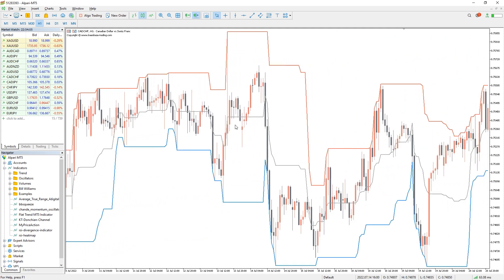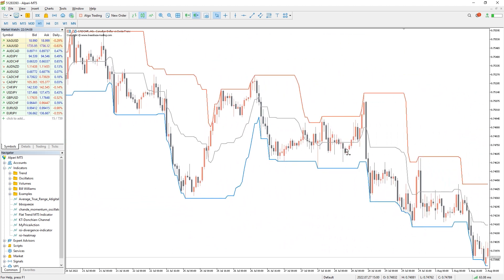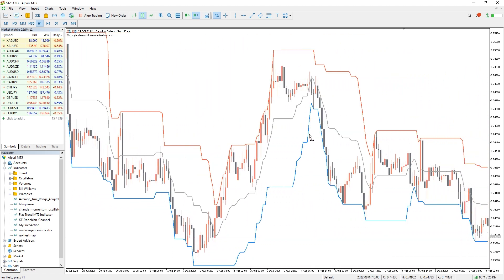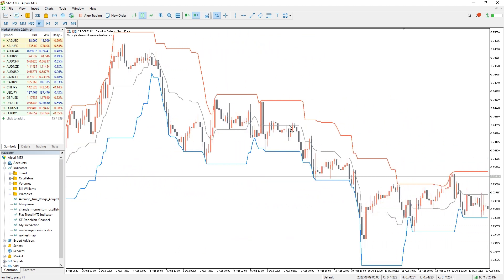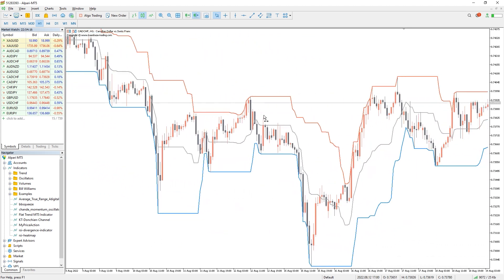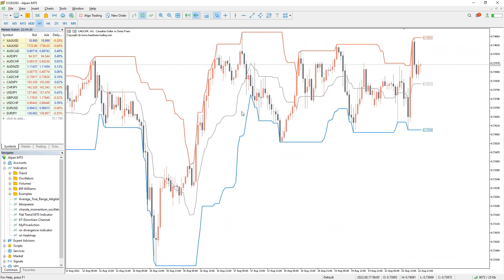The Donchian Channel indicator is a trend-following MT5 indicator. Traders mainly use it to identify the beginning of a new trend direction and for trading breakout and trend-following strategies. The indicator not only provides the best entry points but also provides additional re-entry points during pullbacks.